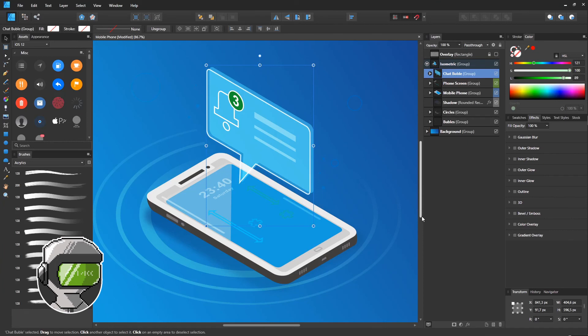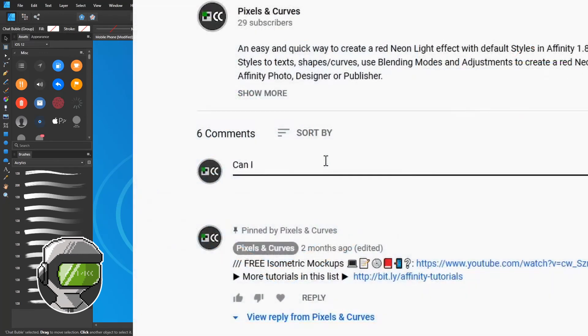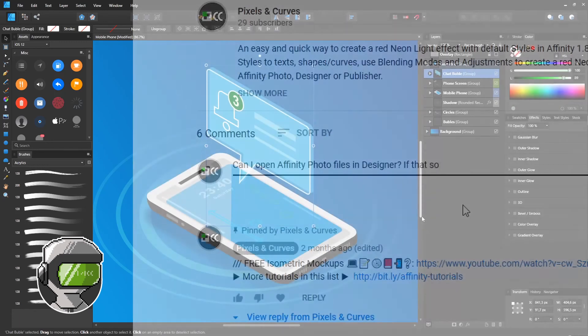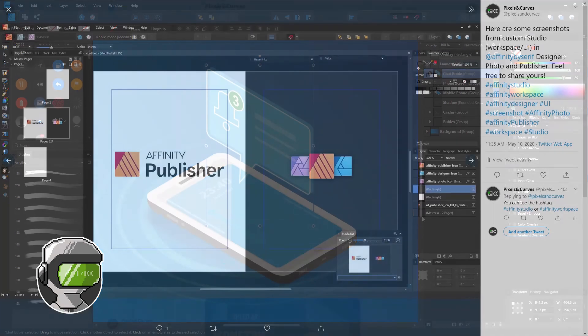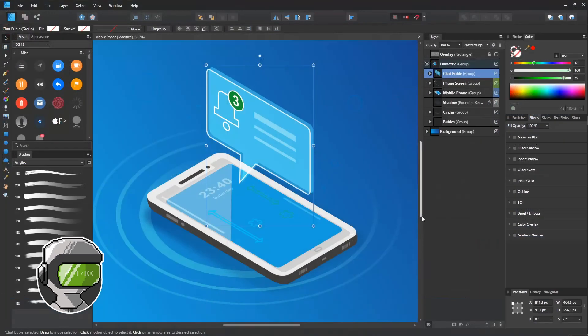So, those were some tips about the features that you can use to set up the Layers panel in Affinity Designer, Photo or Publisher. I hope you found something useful, and if you have a question or idea, please use the comment section below or follow the channel on Twitter. Thanks for watching, and until next time.